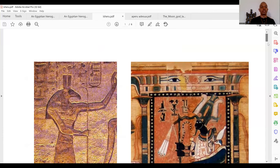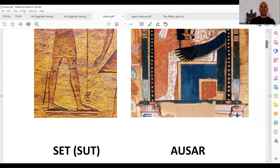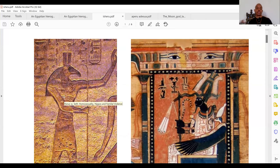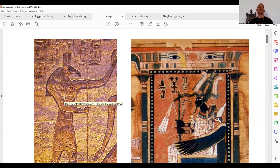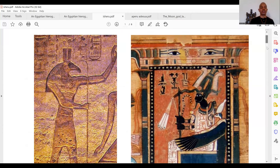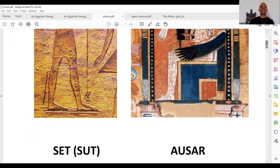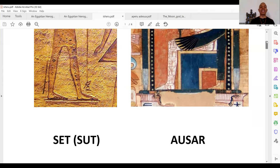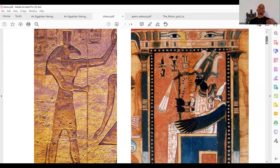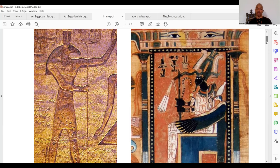That's Set. His name is also written Suit. So Set — Iset — becomes Isu, Isau, or Isaw. Isau is Isu, that is Suit, that is Set. That's where they stole the name from.